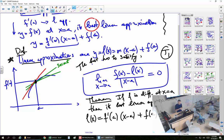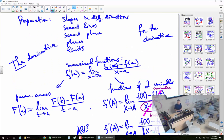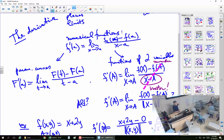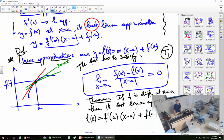The advantage is that we no longer define the derivative as a limit. We ran into trouble with that: if we try to do functions of several variables, we end up dividing by a vector, which is not allowed. Instead, we define the derivative not as a limit, but as something that satisfies certain properties. We start with linear approximations.